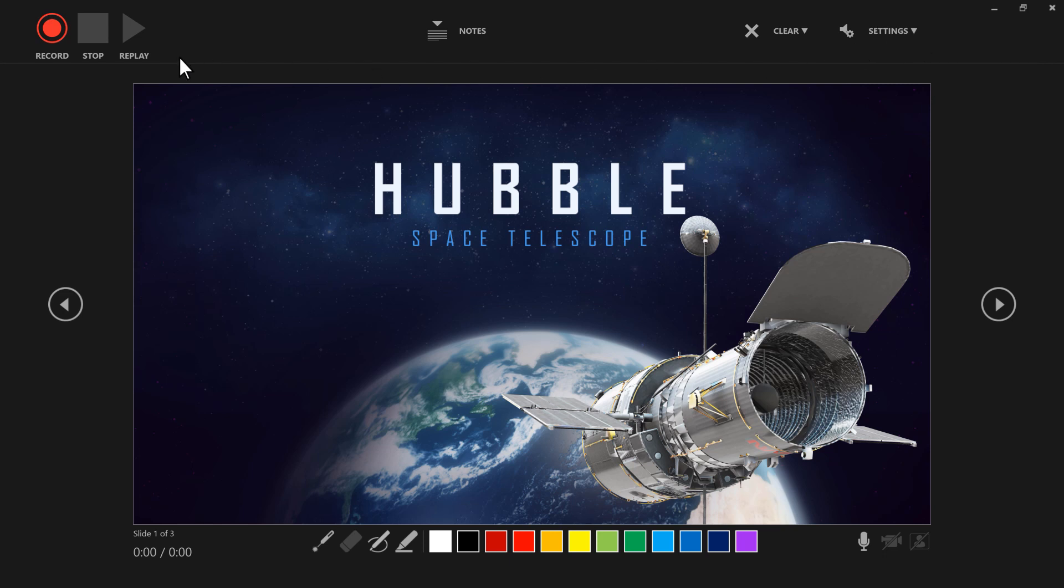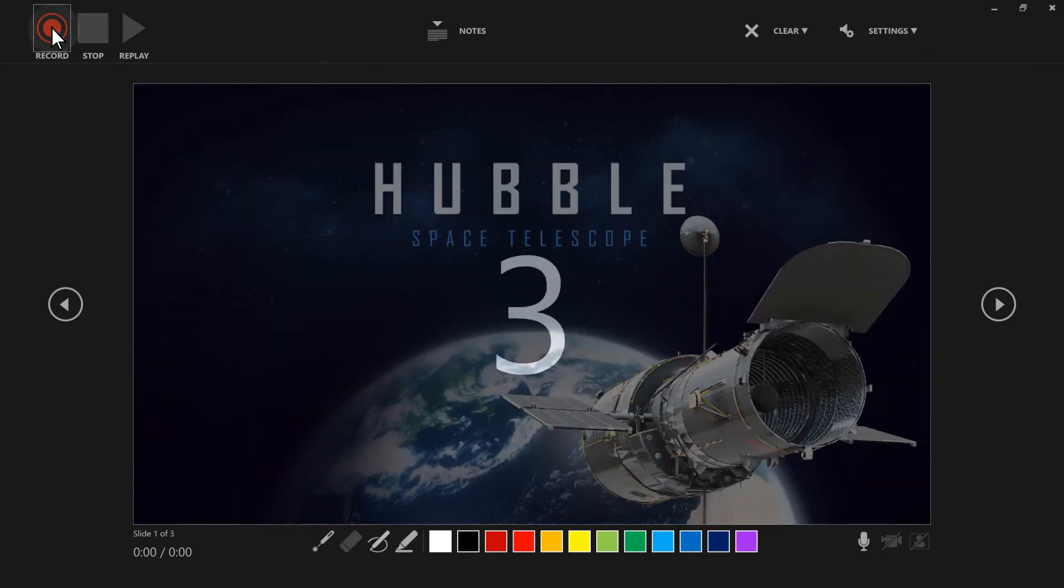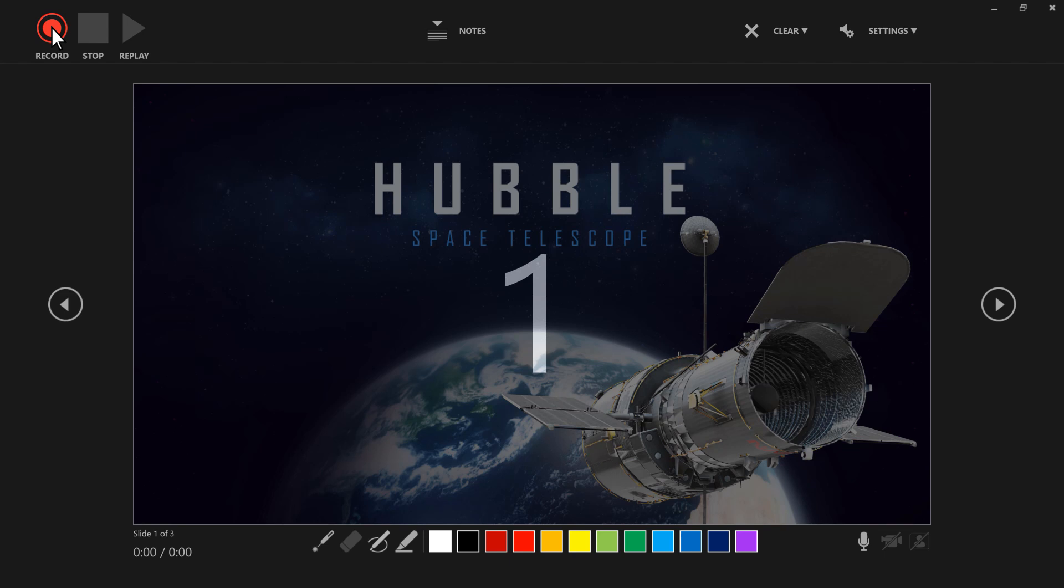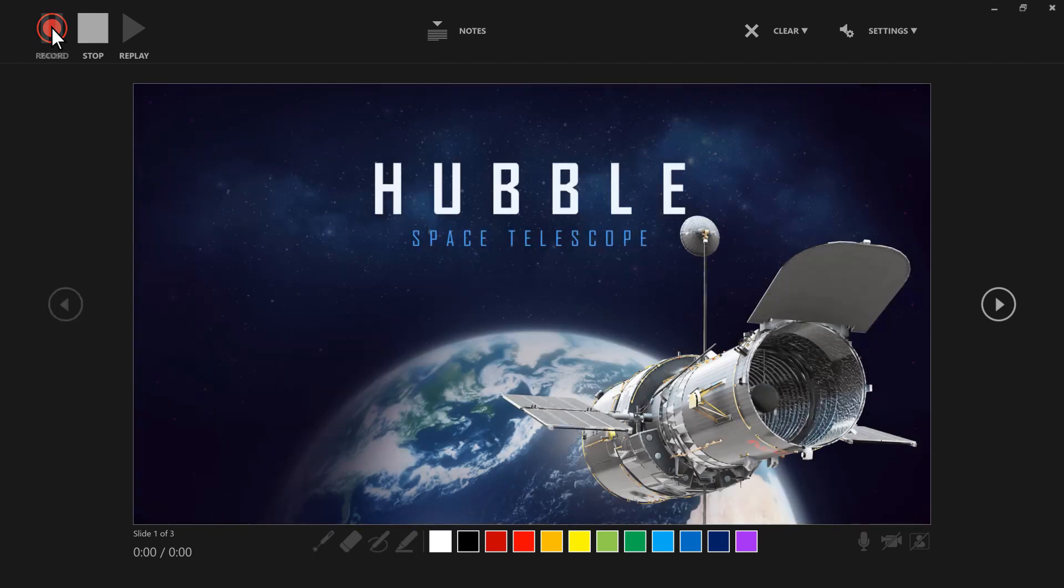To begin recording, select Record, then Start Speaking. Today we're going to learn about the Hubble Space Telescope.